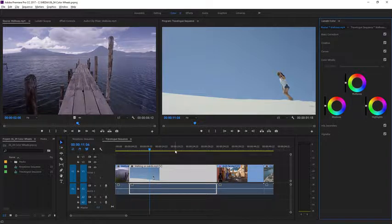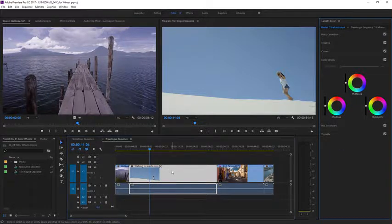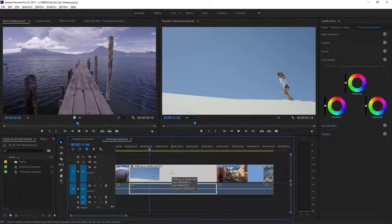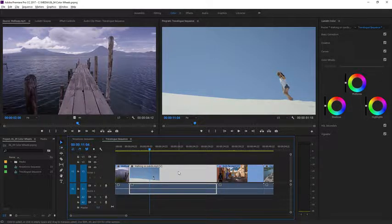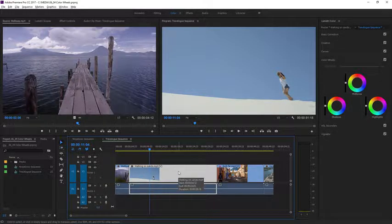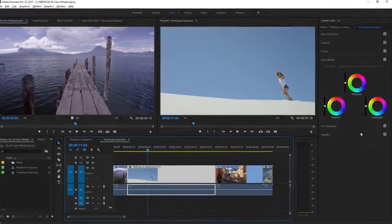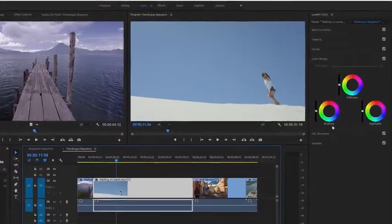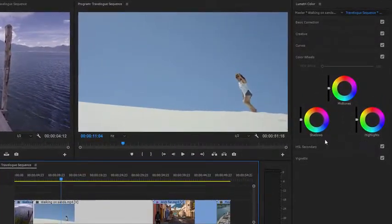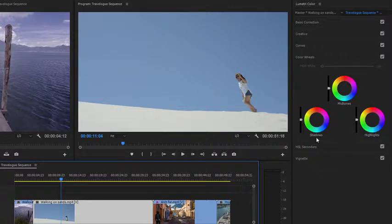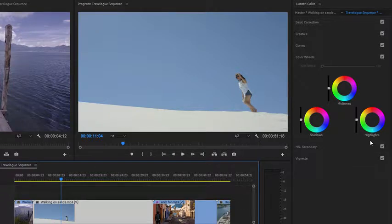I'm looking at the travelog sequence in this project and I'm going to single-click in the timeline panel on this Walking on Sands clip to make sure it's selected. In the Lumetri color panel, I have three separate color wheels. One for the shadows, that's the dark pixels. One for the midtones. And one for the highlights, that's the bright pixels in the image.